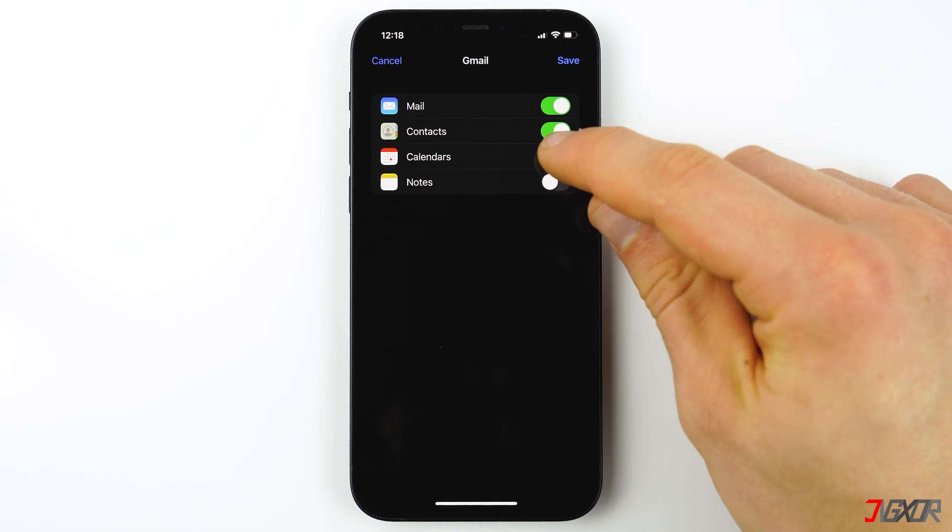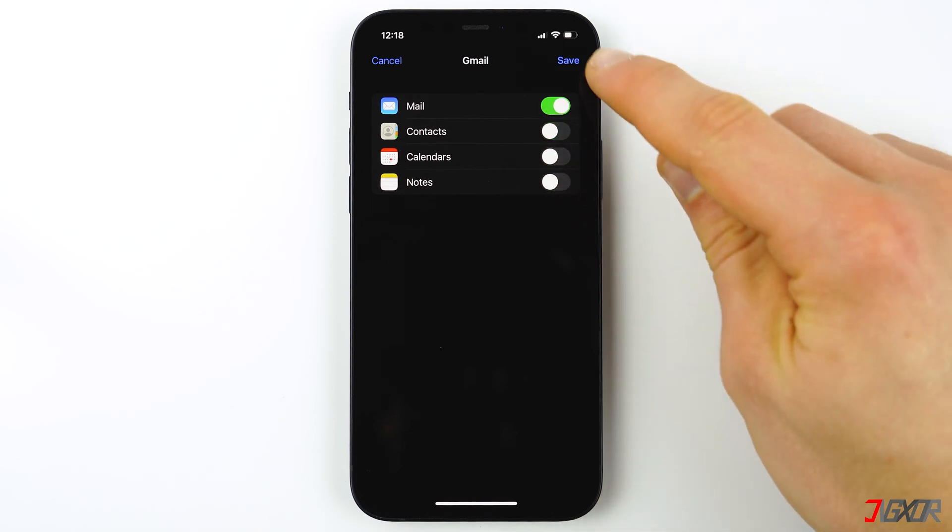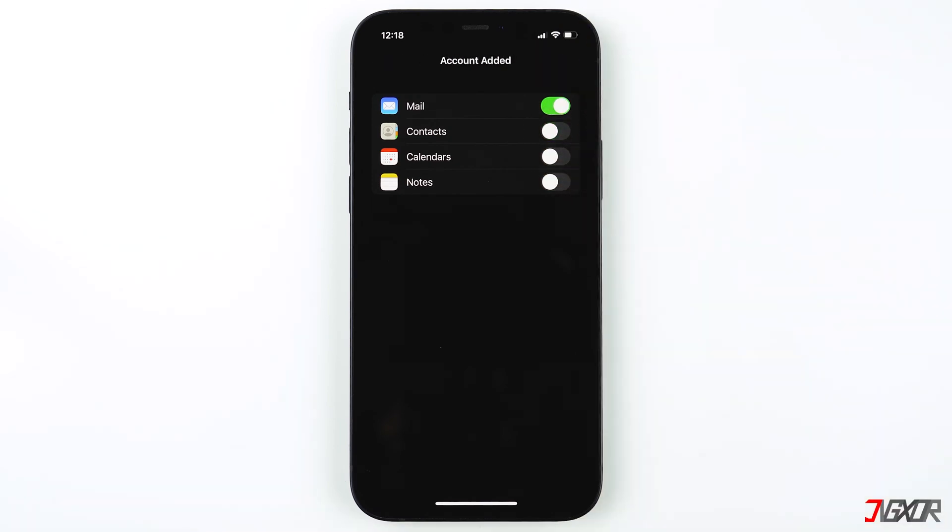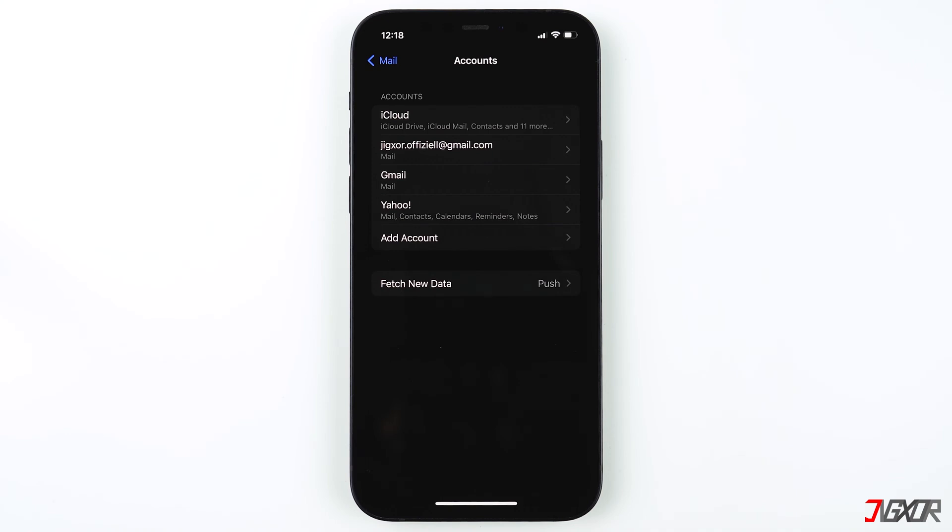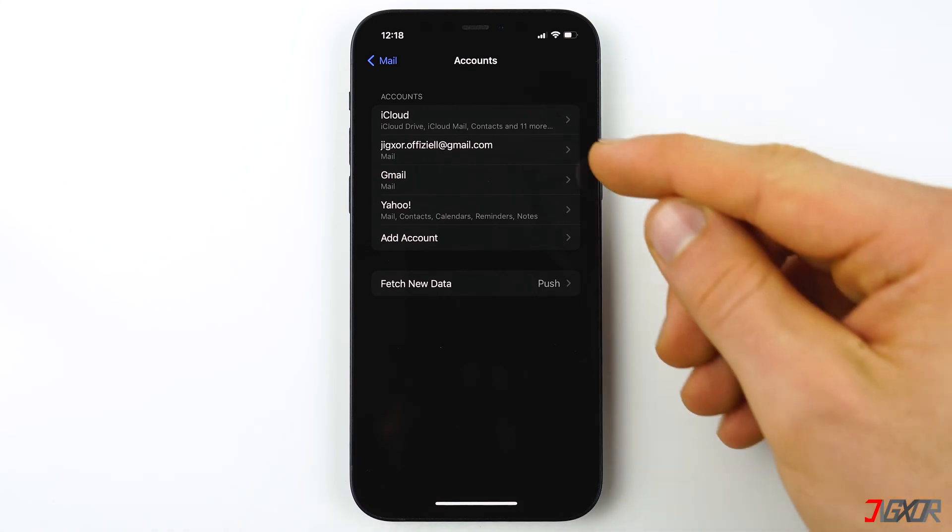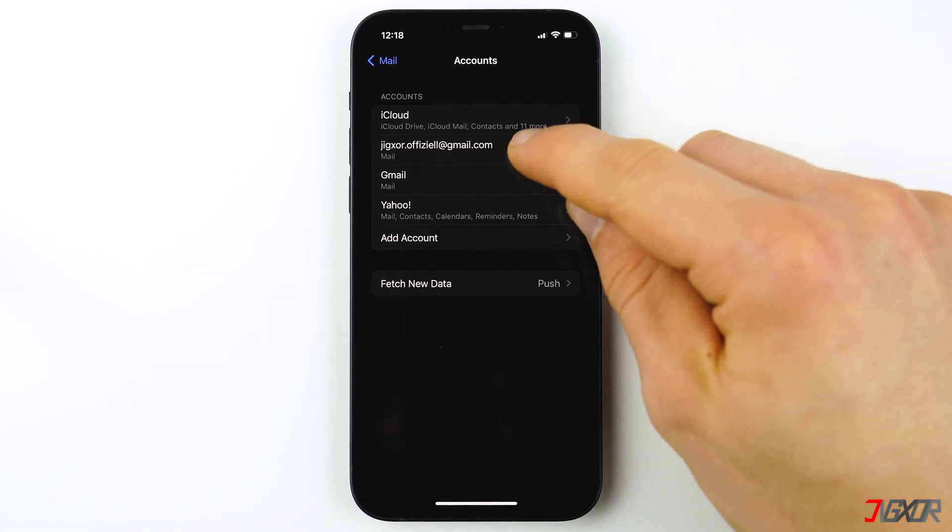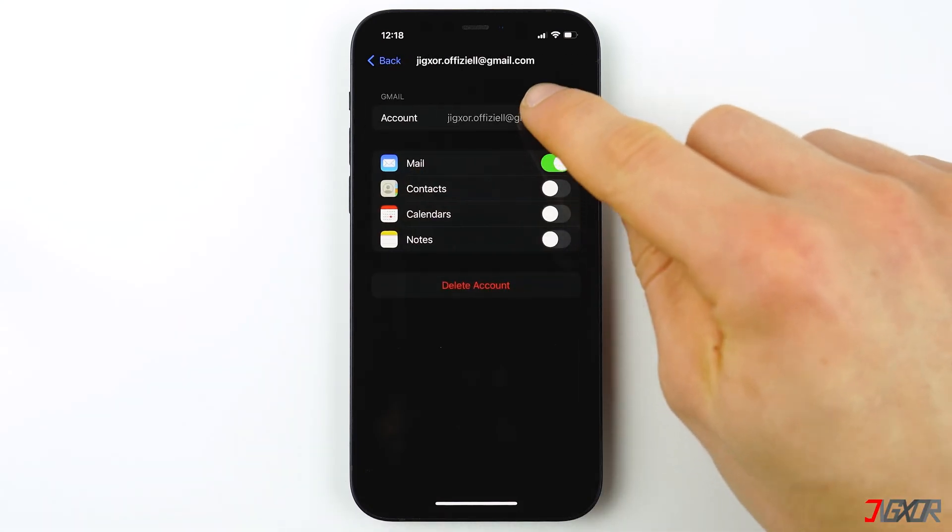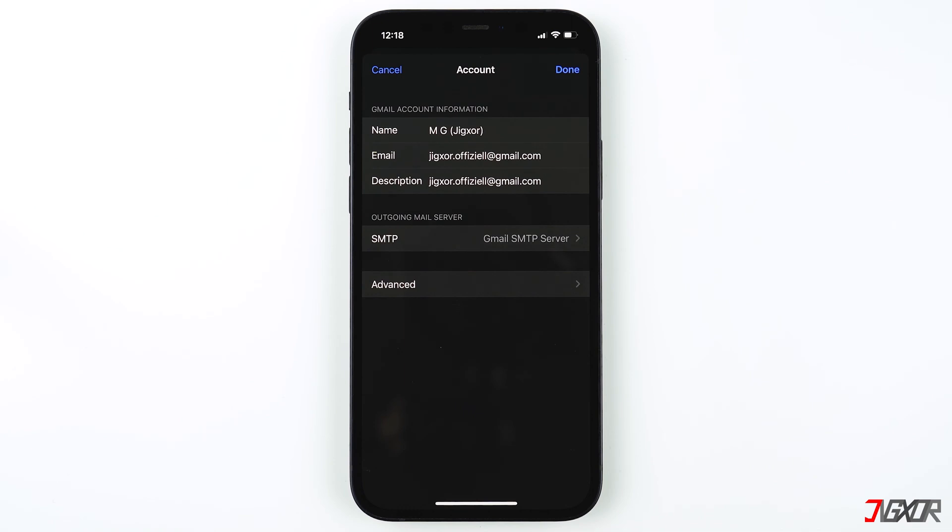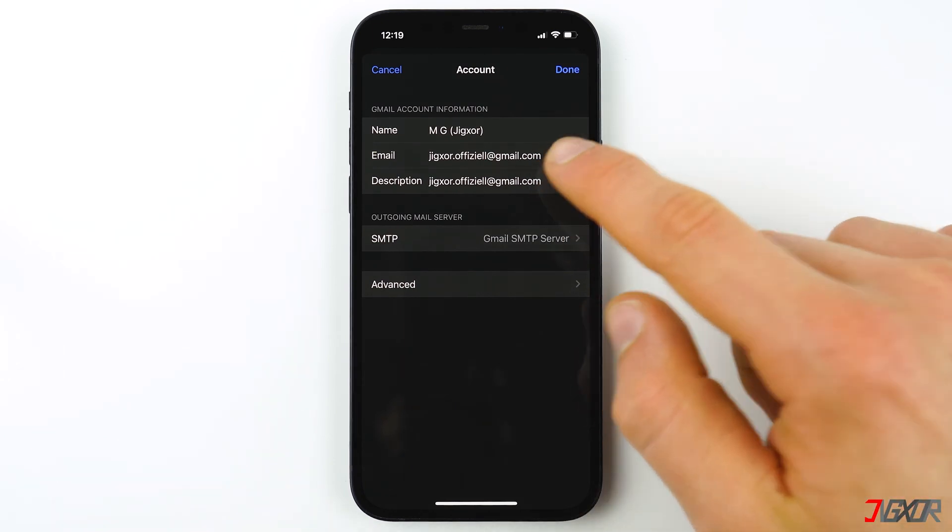Continue by pressing Save. A new mailbox will be created in your Mail app on your iPhone or iPad. To customize your mailbox, select your email account, then tap Account. Here you can edit the name and the description.